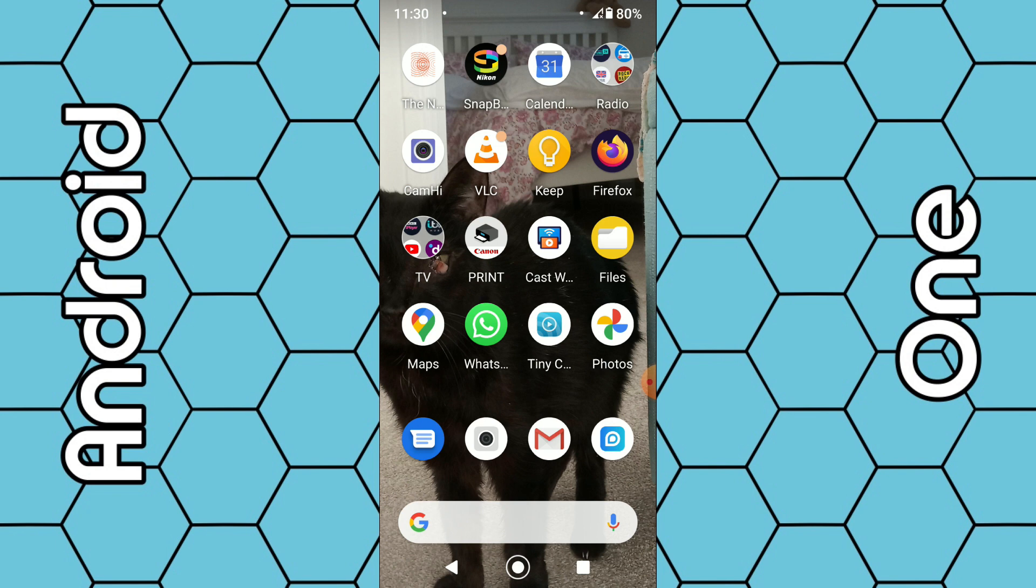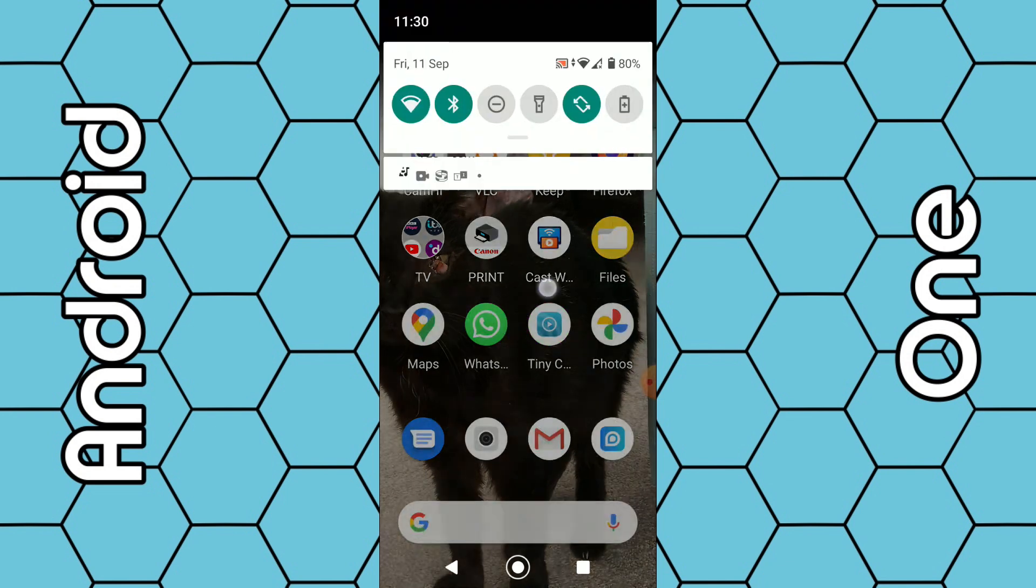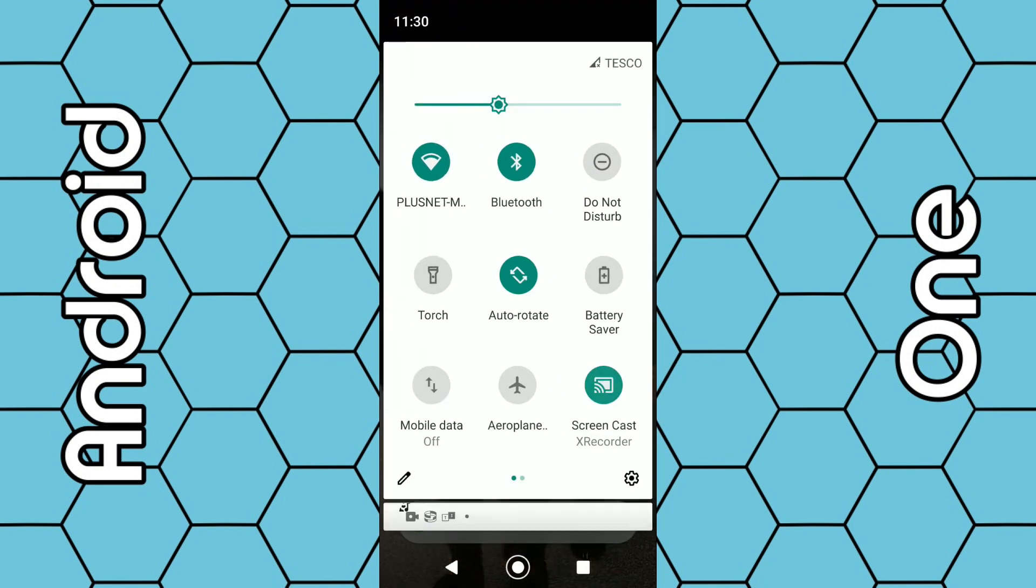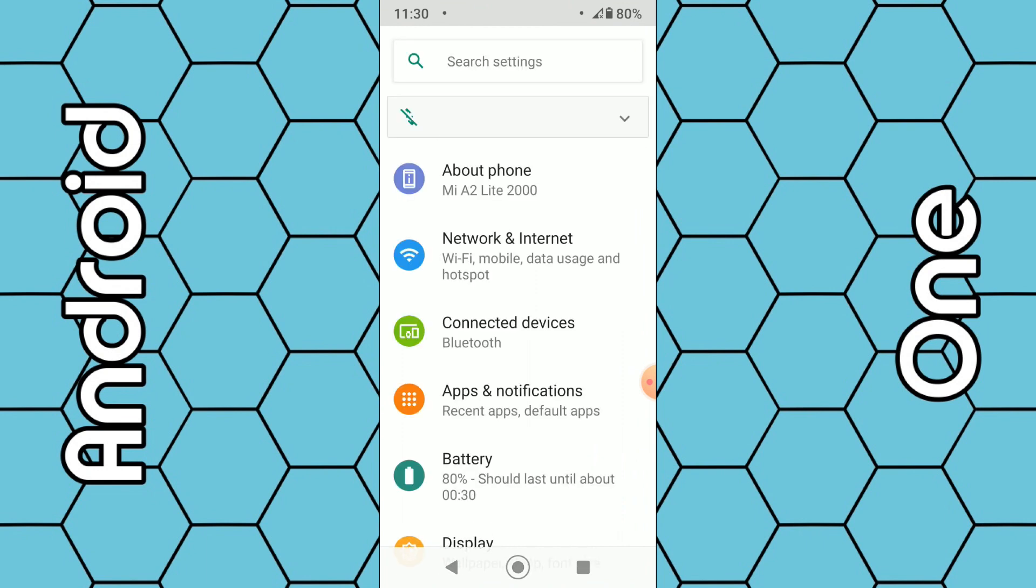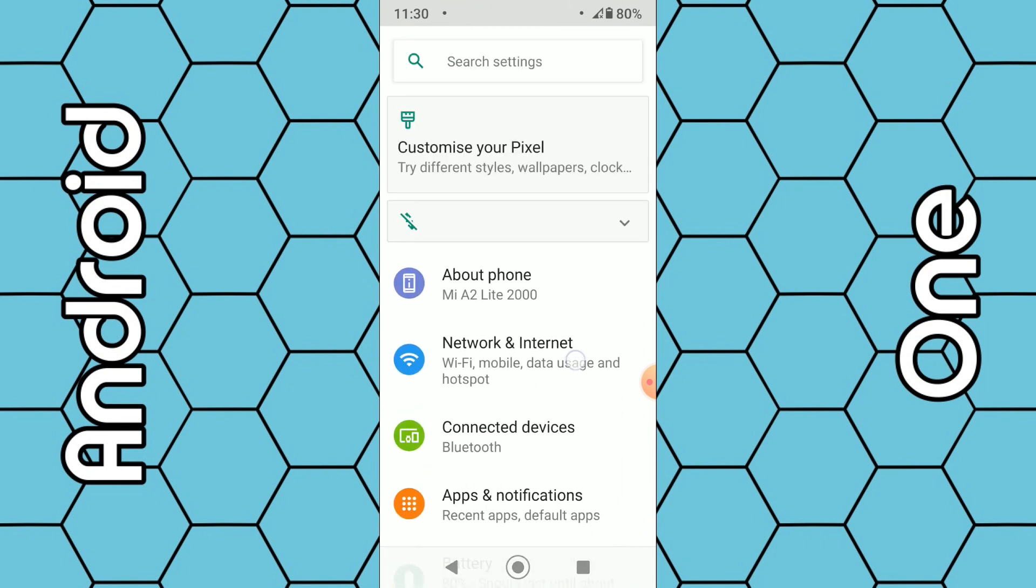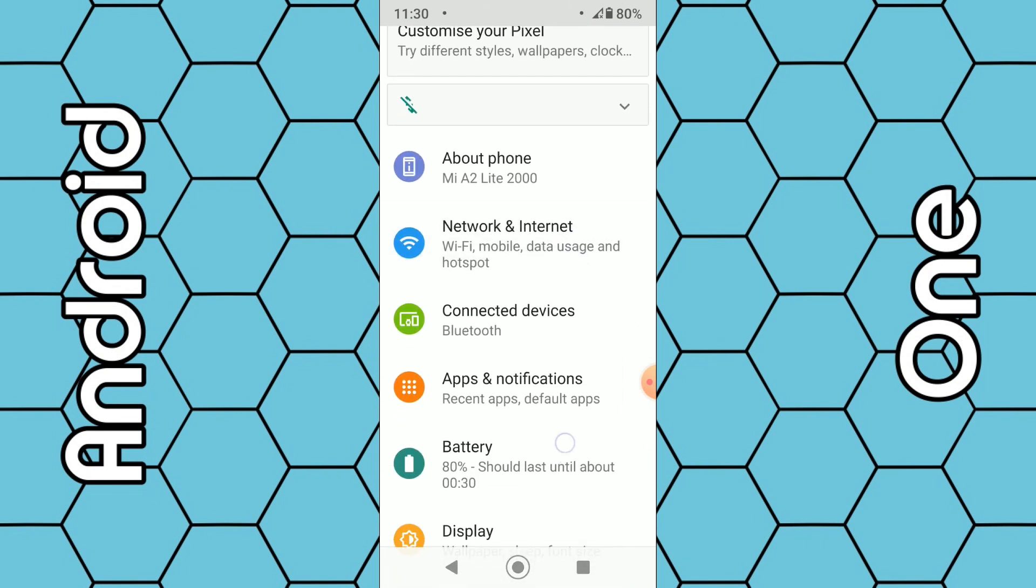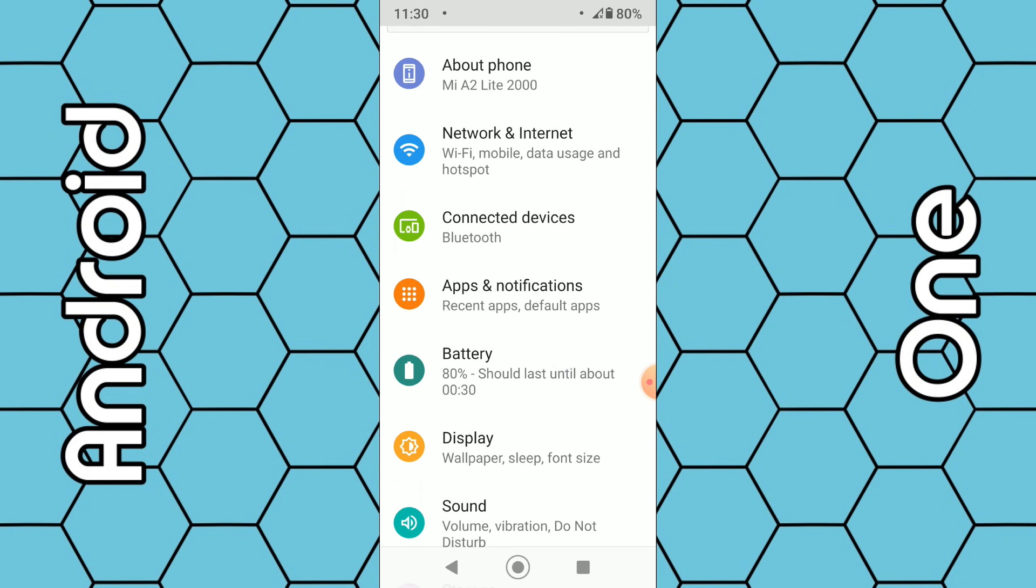To do this we need to get into the phone settings. In most cases swipe down from the top screen, swipe again and you should see a little gear icon. Then from the menu select Apps and Notifications. Bear in mind depending on your phone model the menu system may be slightly different.